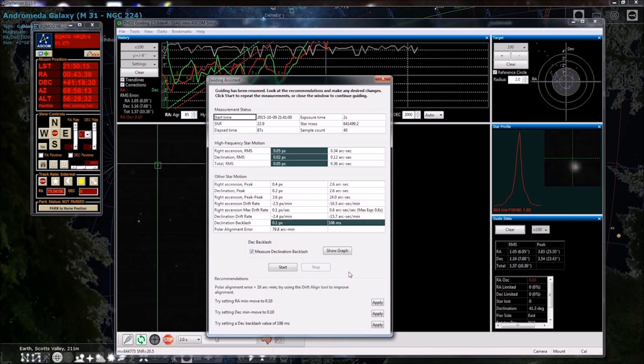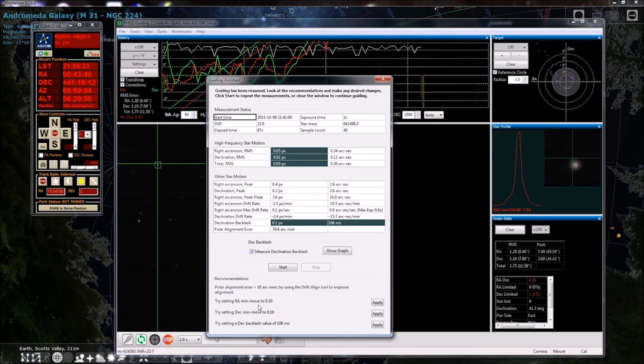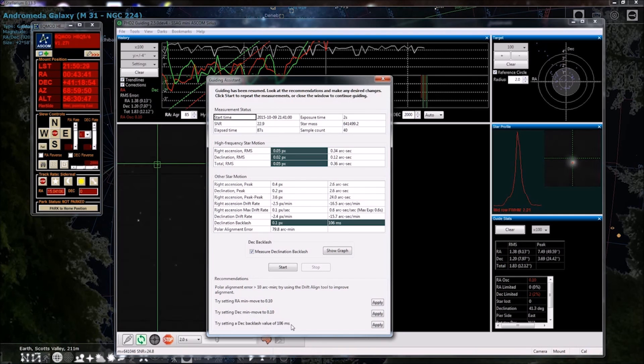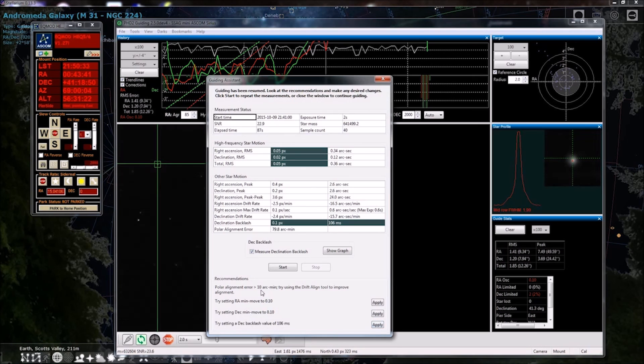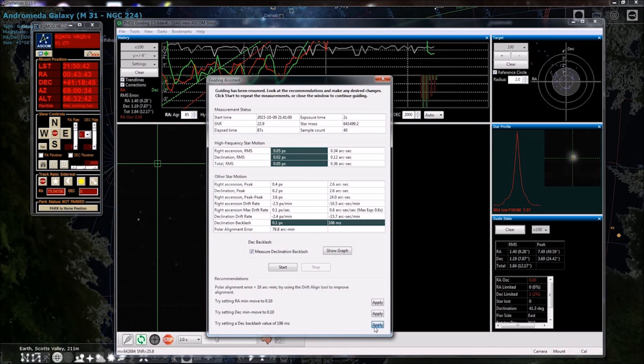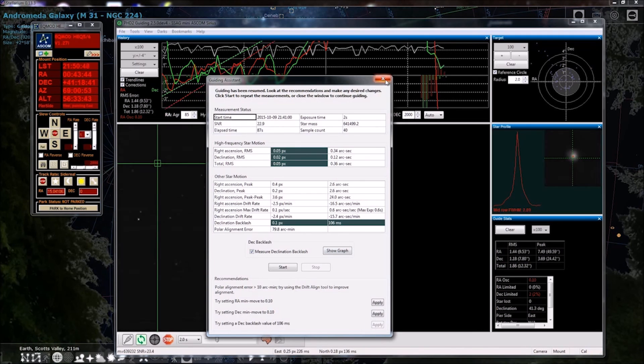All right. See, it wants me to turn up my RA and deck min move, which I won't do. Try setting deck backlash value 106 milliseconds. I will accept that. What else did it tell us? Polar alignment error greater than 10 arc minutes. Try using drift align tool to improve alignment. That's exactly what we're going to do. Okay. So I'm going to apply that. And we'll just close this.